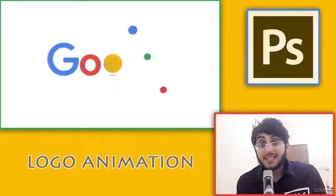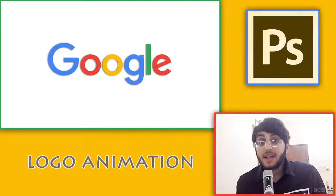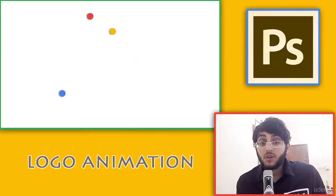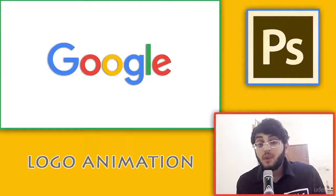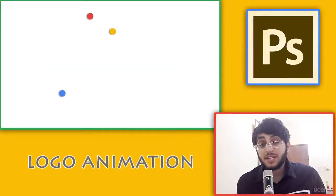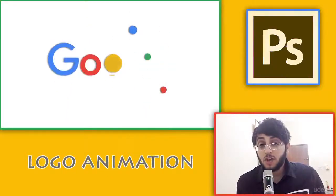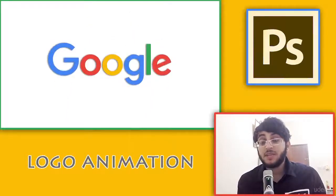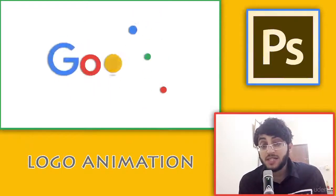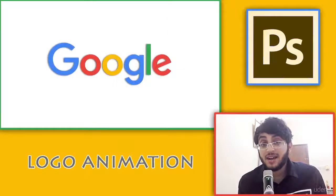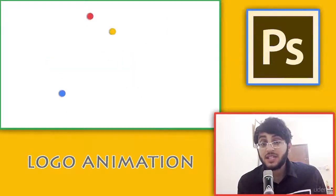Hi guys, this time let's create an animation for the Google logo. You will learn more about animation in Adobe Photoshop, especially when it comes to colors and how to use them to catch the eyes of the audience.